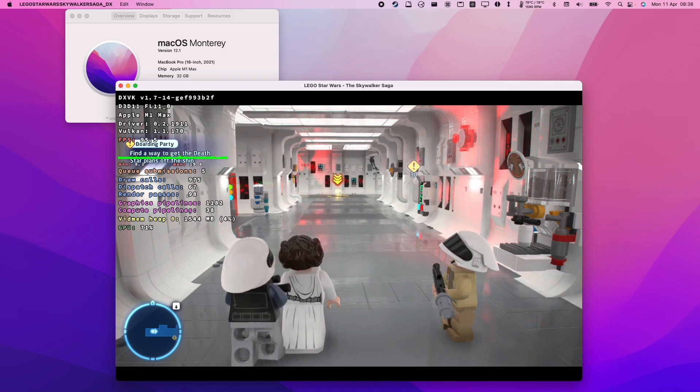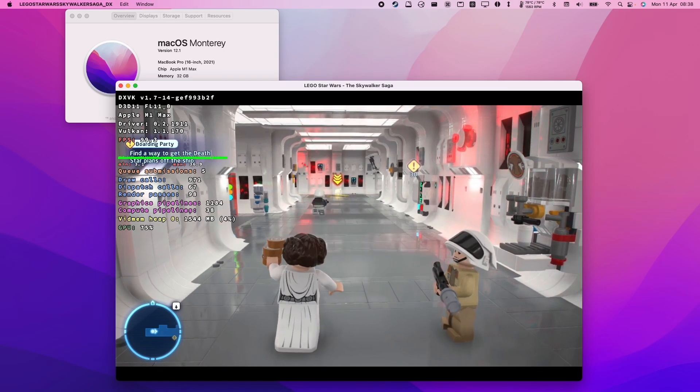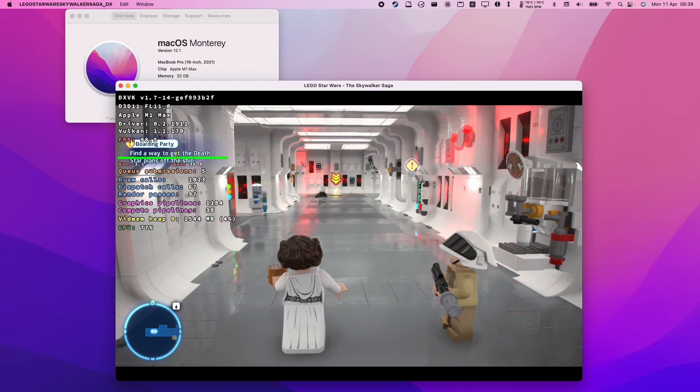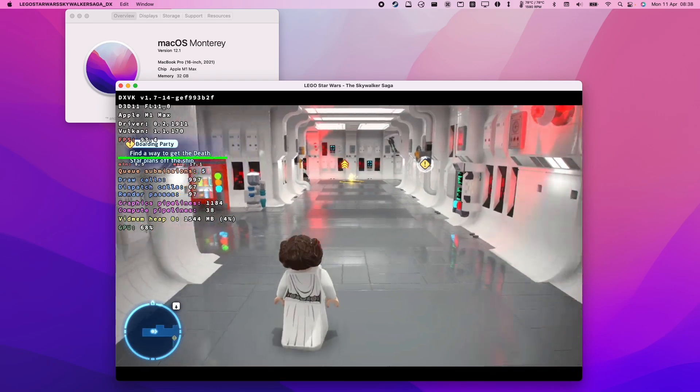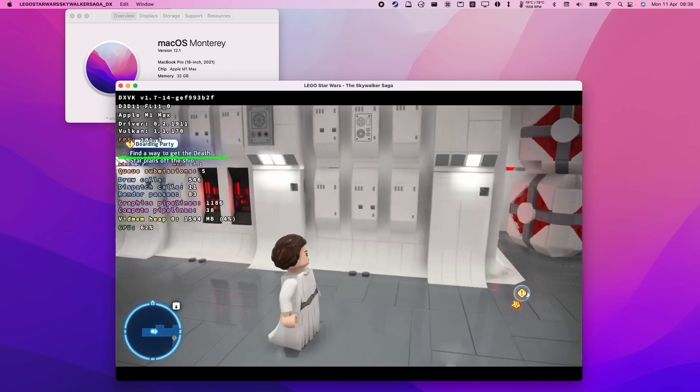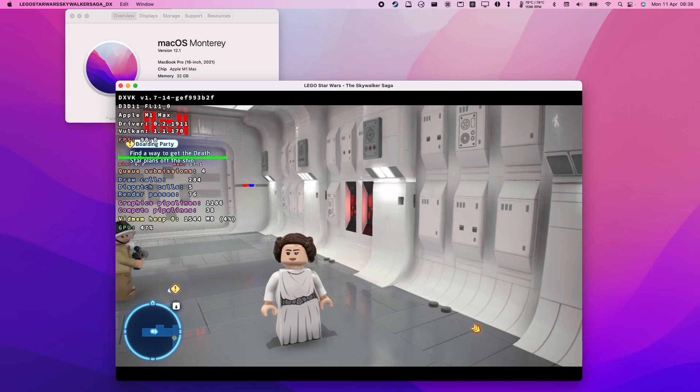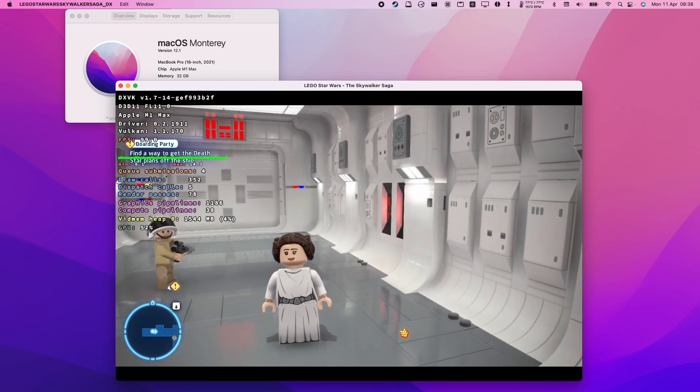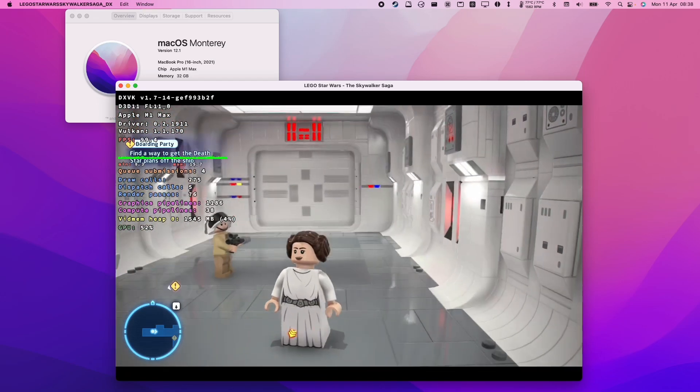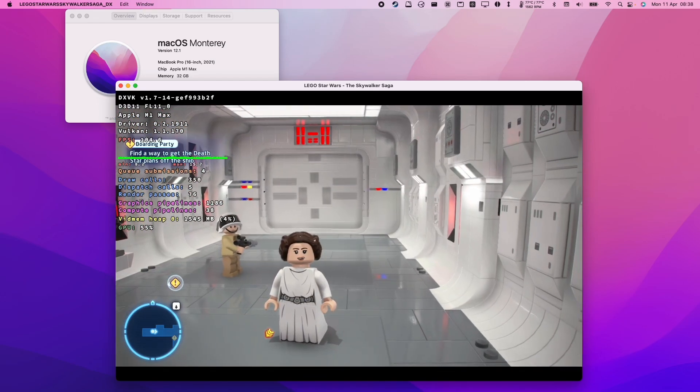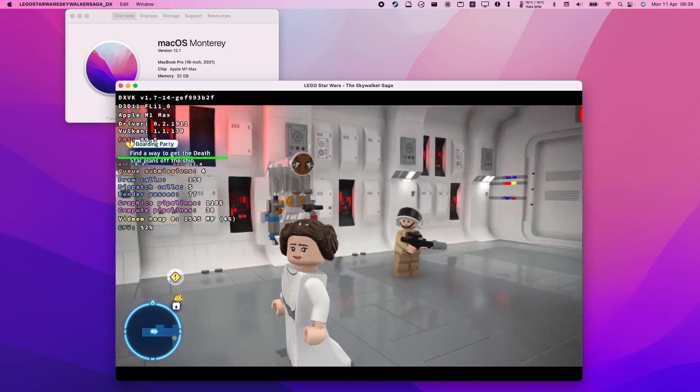We're going to be running the Windows version of this game because there is no macOS port unfortunately. We're going to be using a compatibility layer called Crossover in order to get this to work. As you can see, it does work really well. Even though this is a Windows game running on the Mac operating system, we just have to make sure that we configure Crossover correctly.